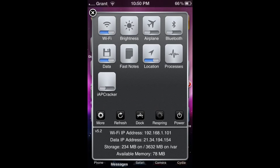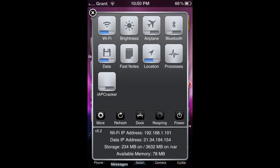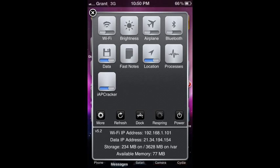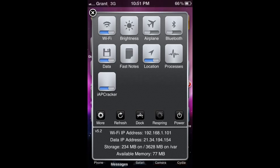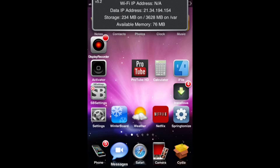SB Settings is a very useful tweak that allows you to toggle Wi-Fi, brightness, airplane mode, and other settings on and off without leaving the screen you're using. You can use this on any screen as long as you have the black bar at the top.